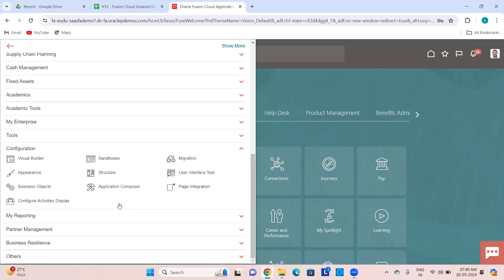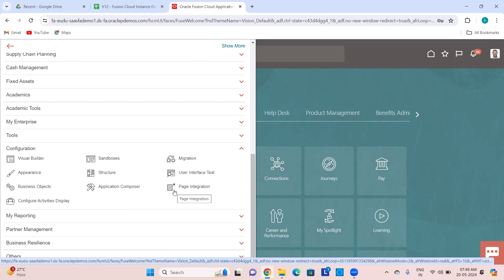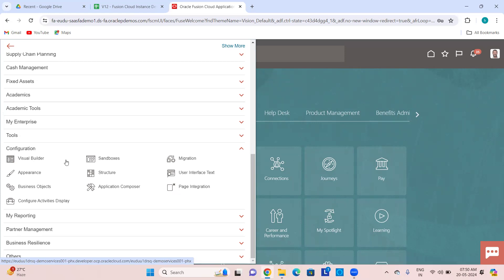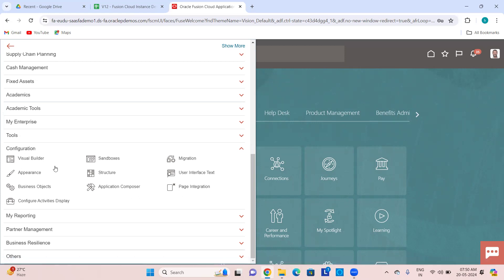You have Application Composer or Page Composer — you can modify pages based on your requirement and publish the sandbox onto the mainline environment. Page Integration — you can integrate client-specific pages from there and navigate to various pages from the Fusion system. If you are modifying any Visual Builder pages, you go into VBCS and modify from there.